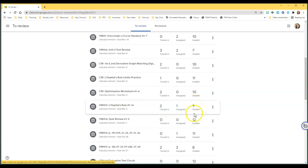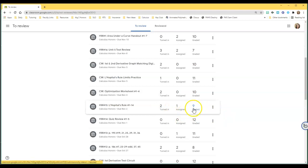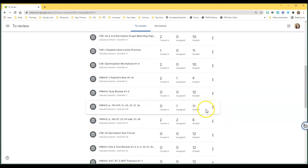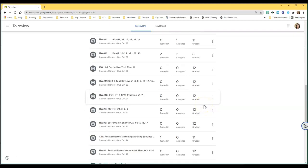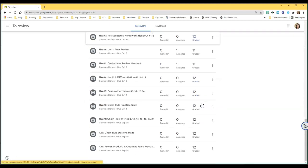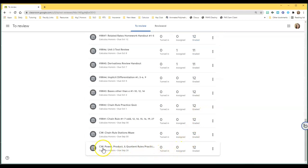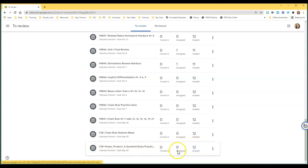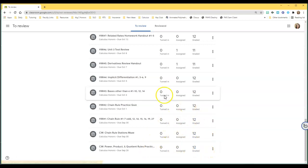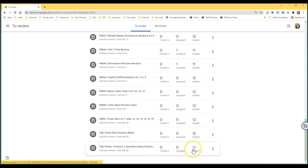Yes, I only have 12 kids in that class. If I scroll all the way down, you can see this is the first assignment of this term: zero turned in, zero assigned, 12 graded. That's what I love to see.